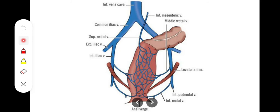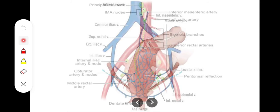The middle rectal vein drains into the internal iliac vein. The third one is the median sacral vein, which drains into the left common iliac vein. In this way we have the complete venous drainage of the rectum.